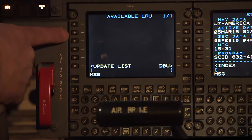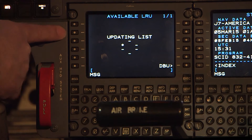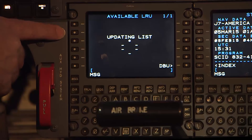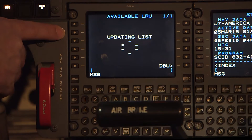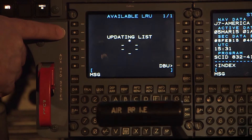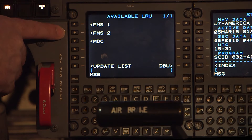Press the Line Select key adjacent to the Update list to refresh the Available LRUs. During the refresh cycle, 'Updating list' shows on the CDU display along with the rotating asterisk.